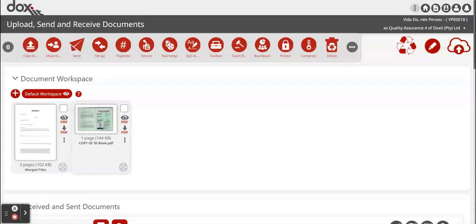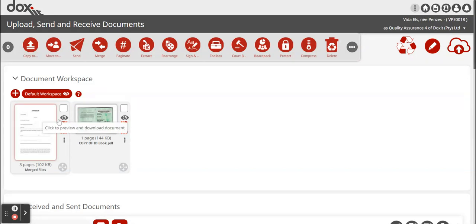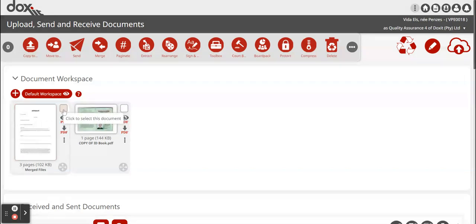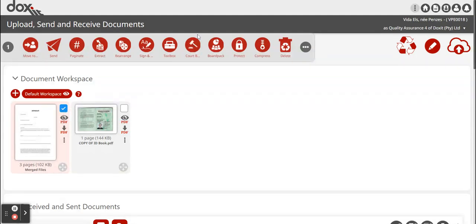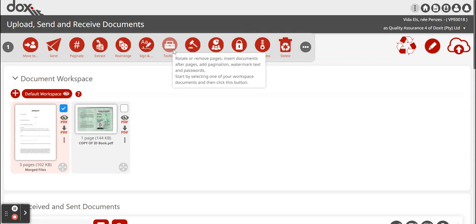You select the page or the document that you want to work with. I select it by clicking on the top right box. It will give a check mark saying that I've selected it. Then I click on the Toolbox feature.